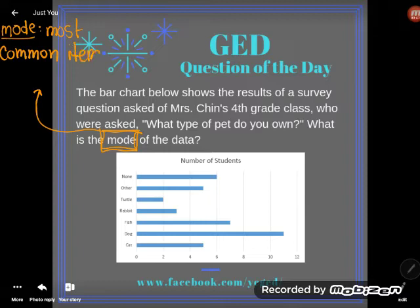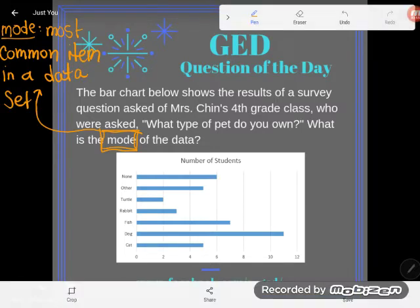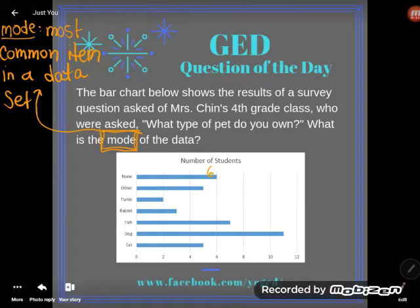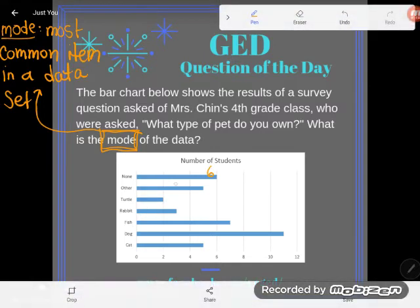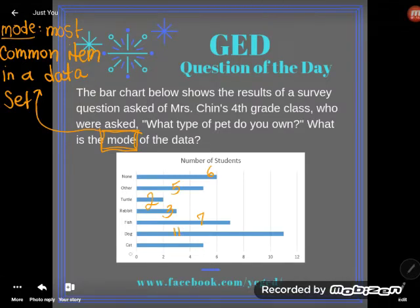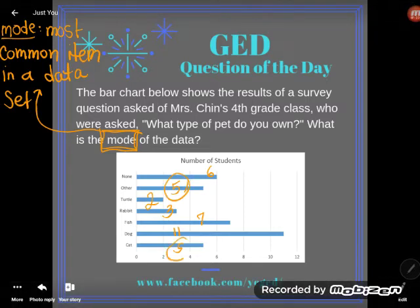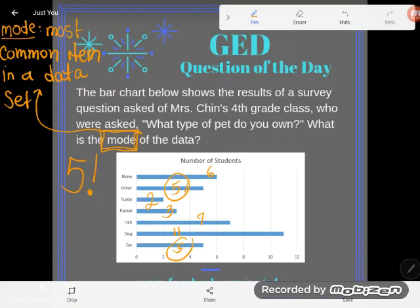Students who don't really understand what that phrase means will often give a very weird answer. I'm going to start with the wrong answer that students give most of all. They'll look at this graph and say: six students said none, five said other, two said turtle, three said rabbit, seven said fish, 11 said dog, and five said cat. Then they'll tell me — look, a repeated number: five. And they say five is the mode of the data set.